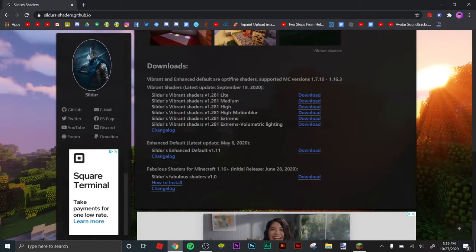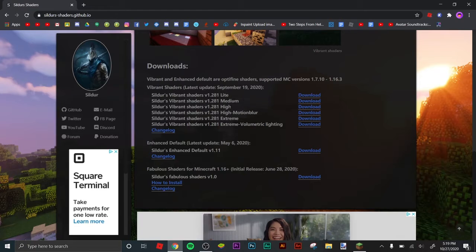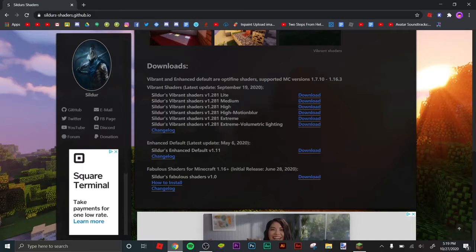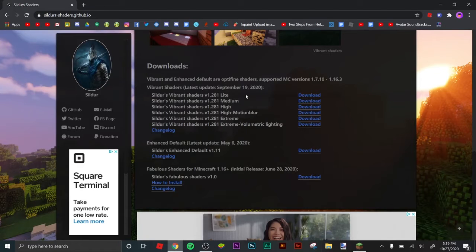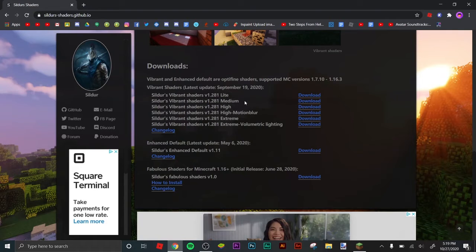It goes from lite to extreme lighting. I frequently use medium. I've never tried extreme, that's a bit laggy. Lite is good. I'm going to try downloading high. If you have a really bad computer with no GPU or anything, you should get lite. Or if you're like me and have a really good CPU and graphics, you can try medium or high.